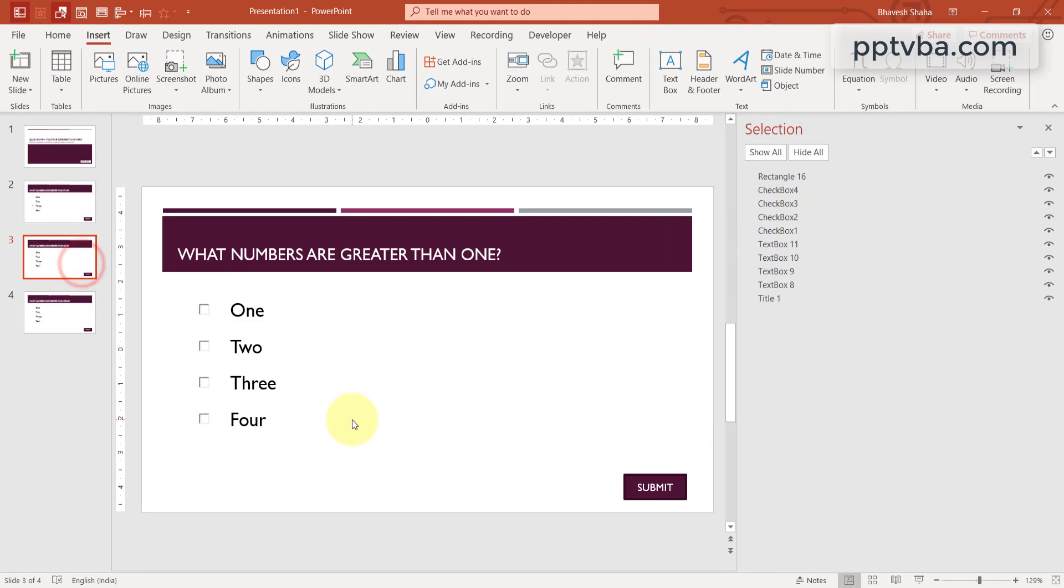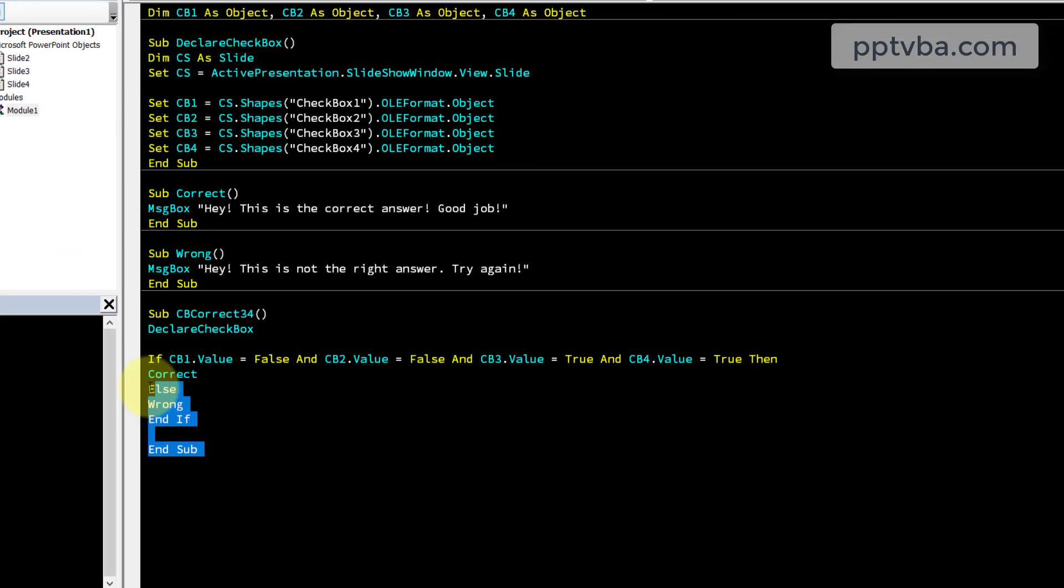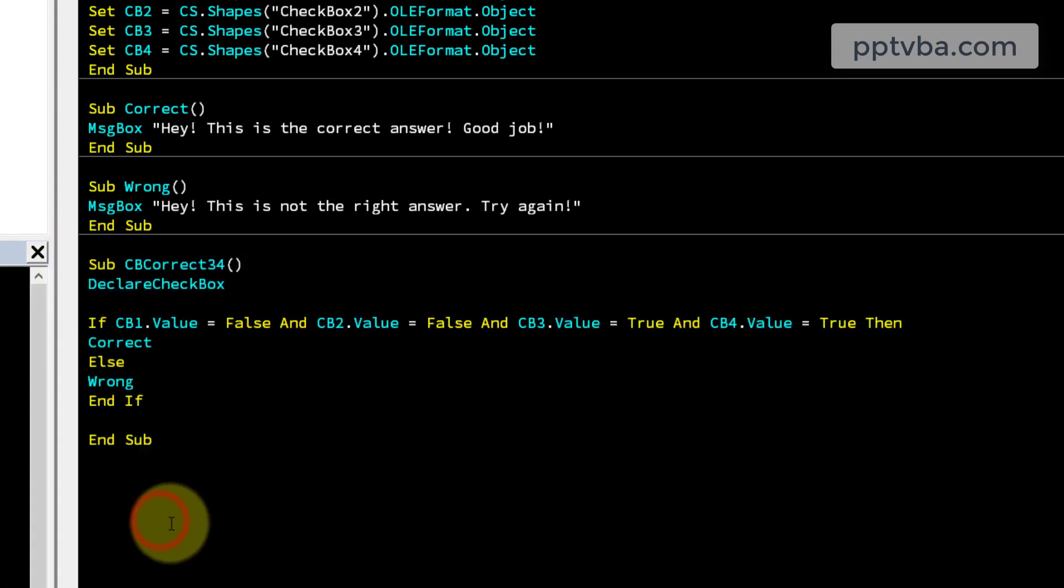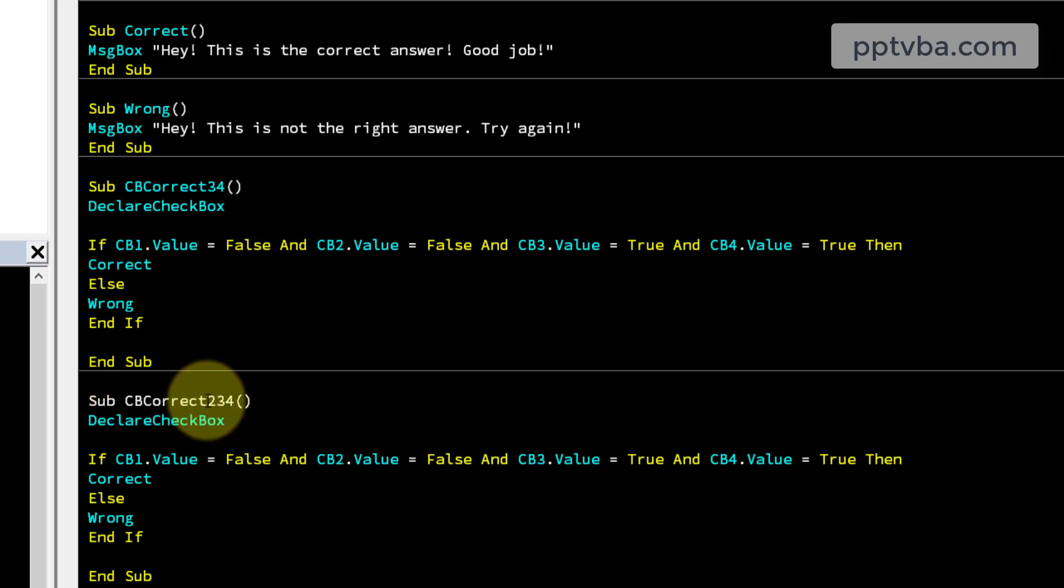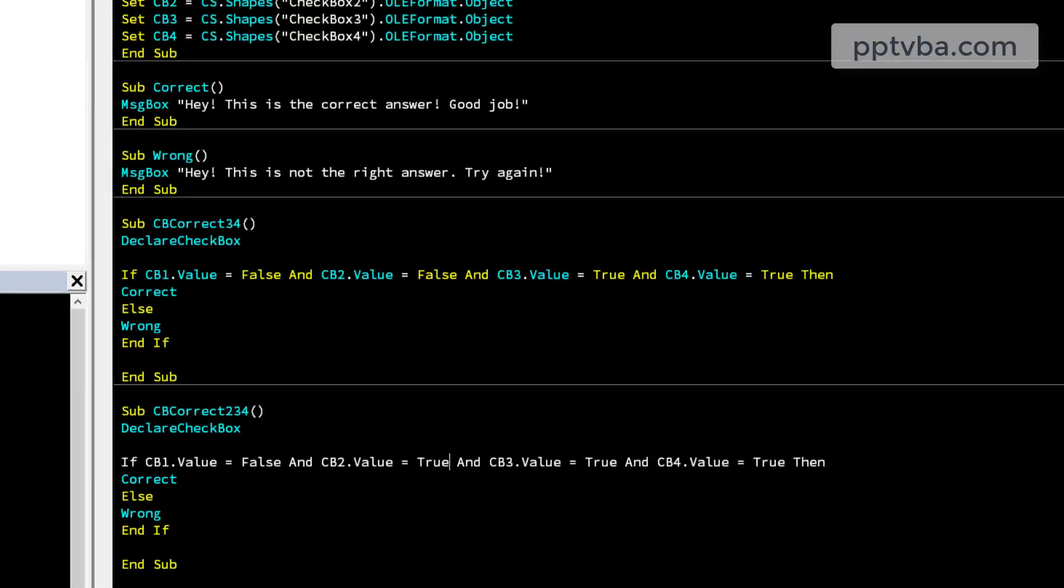So now in this case, it has to be 2, 3 and 4. Right. So copy this, paste it over here. Now we can change the name of the subroutine to cb collect 2, 3, 4 and make the second one also true.